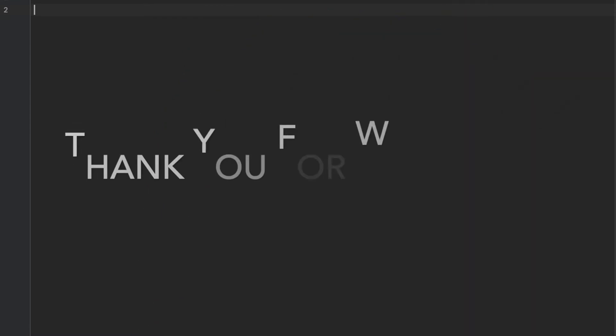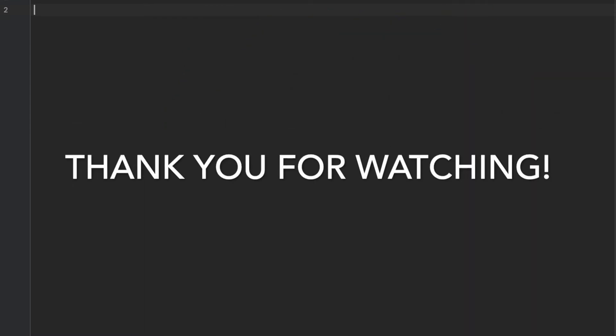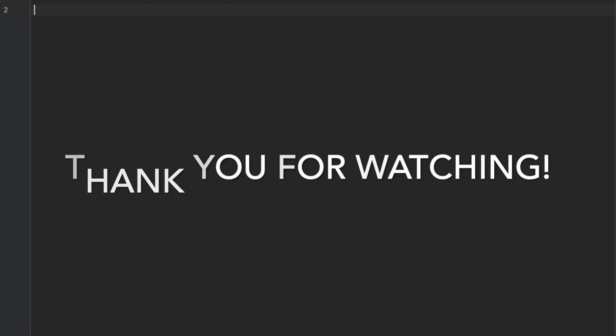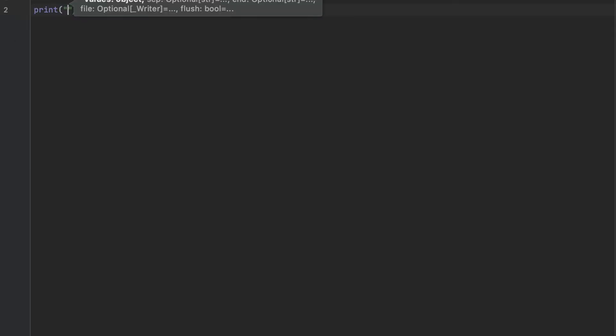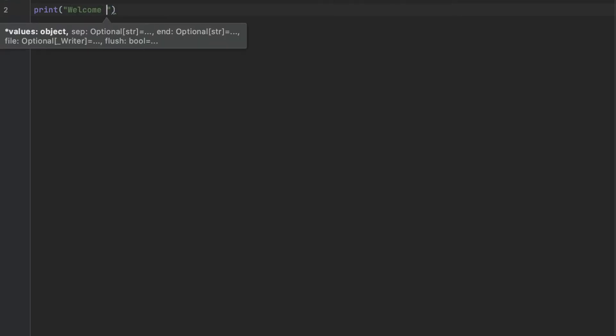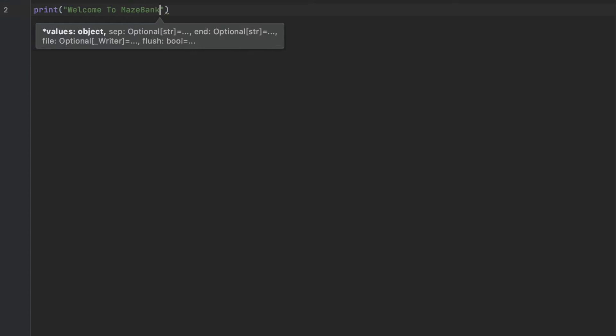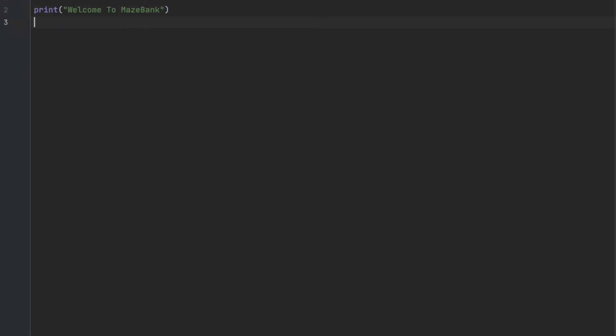Welcome to a brand new episode of Mastering Programming. In today's episode we're going to design an ATM Python program. It's very simple and not complicated — this is meant to be a beginner tutorial. The first thing we want to do is greet the user, so I'm going to say 'Welcome to Maze's Bank' — that's the name of our bank.